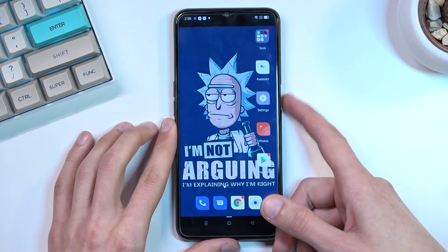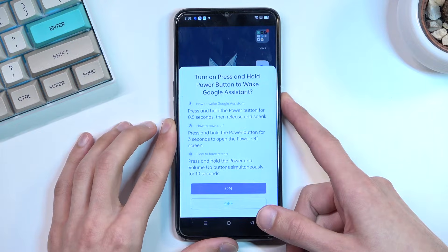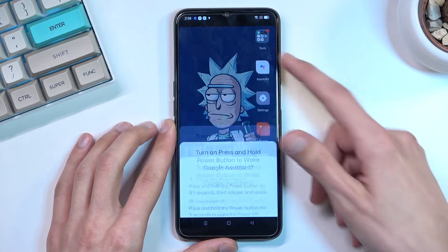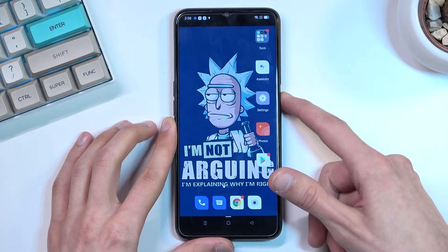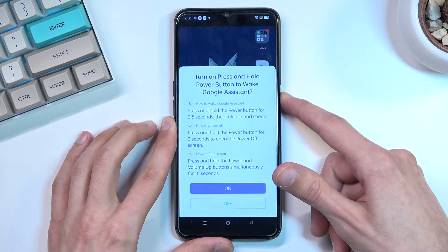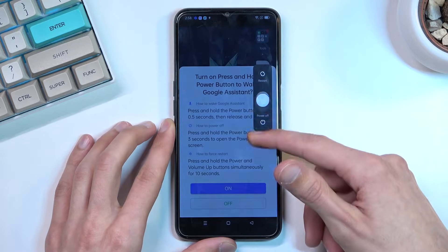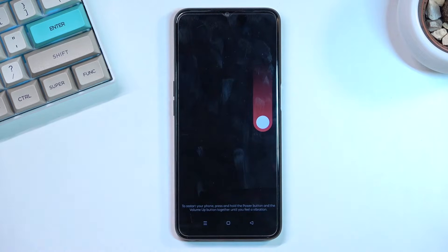To get started you'll want to hold your power key for a moment, then slide down to power it off.